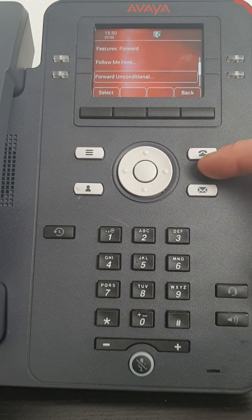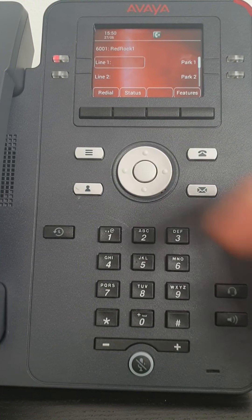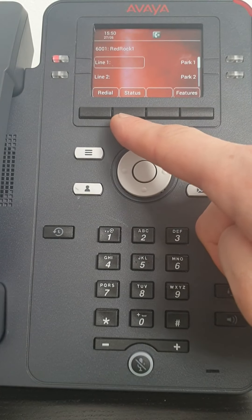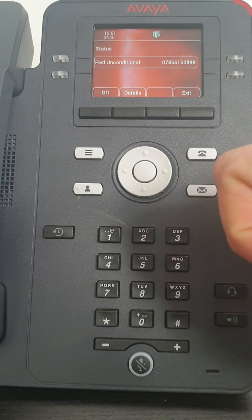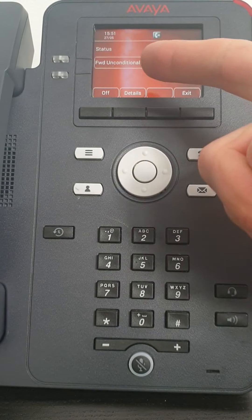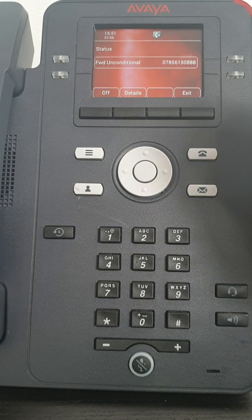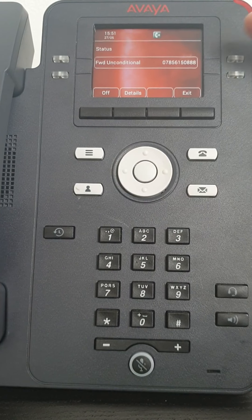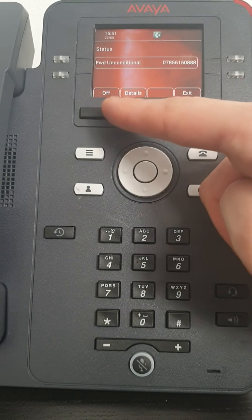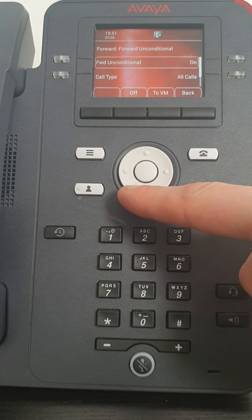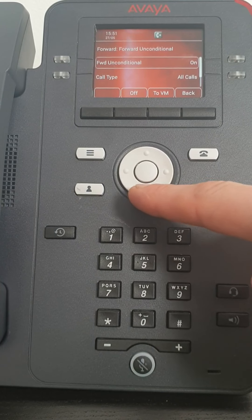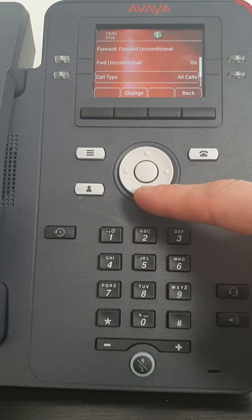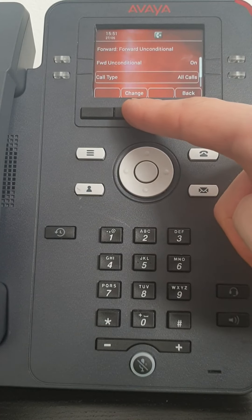If I go back to my home button, you also get a button in the middle that says status. And when you click this, it will tell you what state your phone is in. And it tells me I have forwarded unconditional to this destination. I can look at the details and tell you what type of calls are going to get forwarded. So I've got all calls and you can change that there if you would like to.